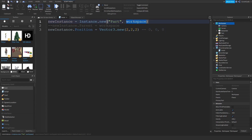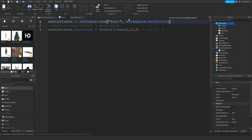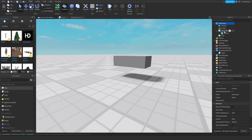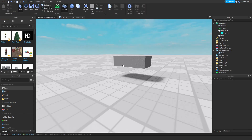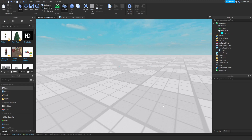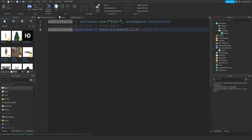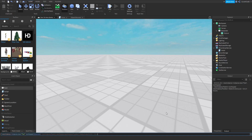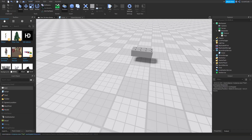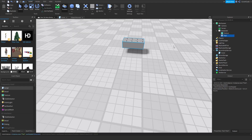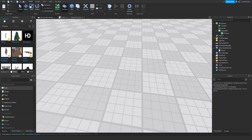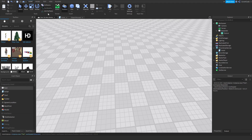If I don't want it inside workspace, I just modify the parent. For example, Instance.new("Part", workspace.Baseplate) would spawn it inside the Baseplate object. Let me paste that into the command bar and press enter — as you can see it spawned inside the Baseplate object. That's how you set parents for instances.